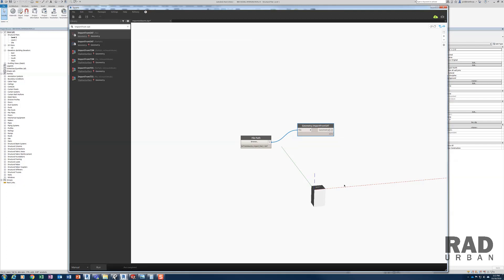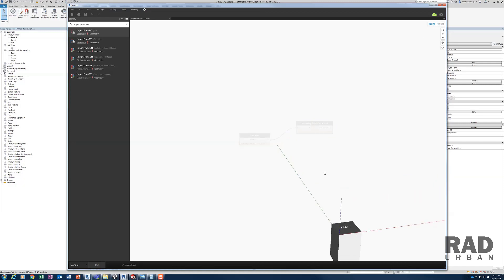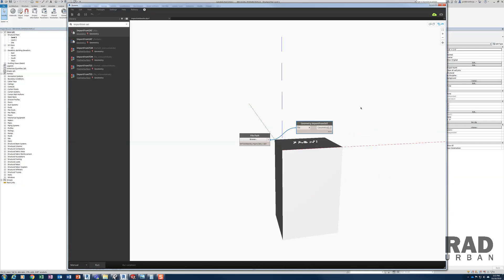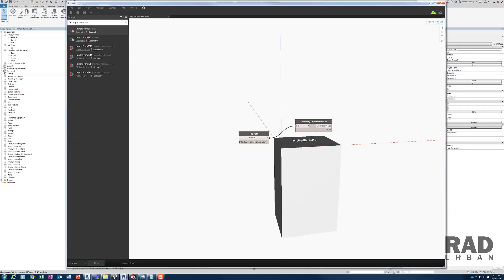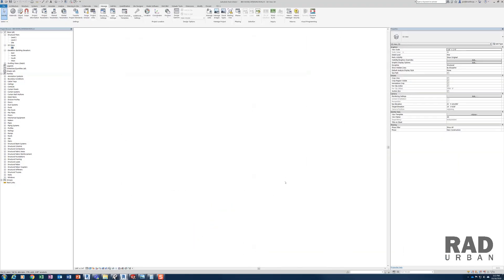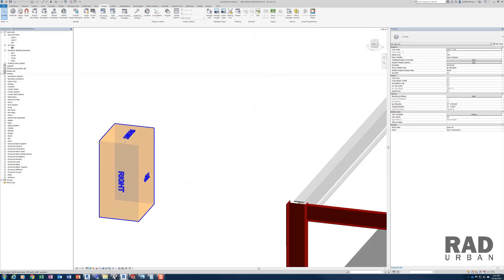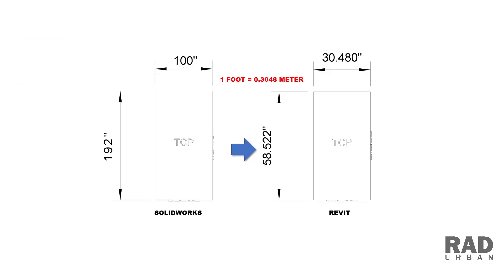Then import the SAT model by using the import from SAT node, connect these two nodes, and run the script. You can see the geometry is showing on the Dynamo background. You can also see a preview geometry showing in Revit, but the size of this geometry is not correct at this time — it is smaller than the SOLIDWORKS model that I converted from.